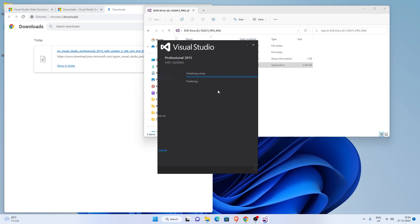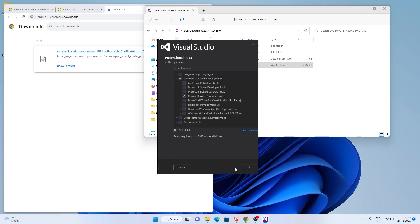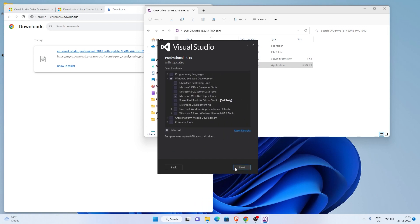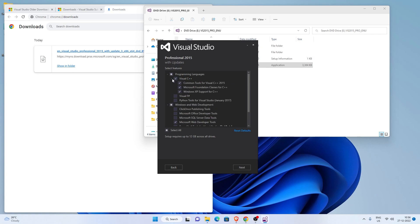Choose the installation type as custom. Expand programming language and select Visual C++. Hit next and wait for a couple of minutes until the installation completes.